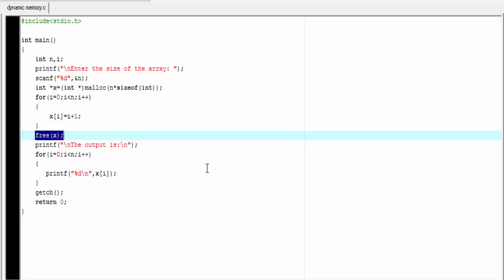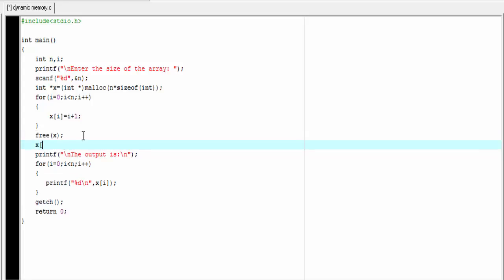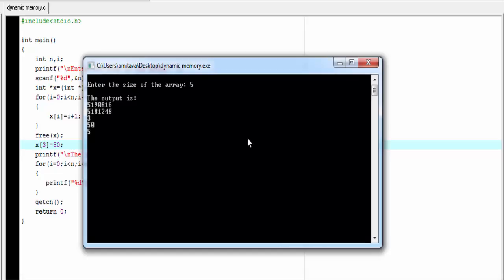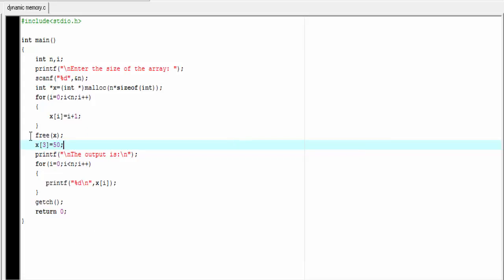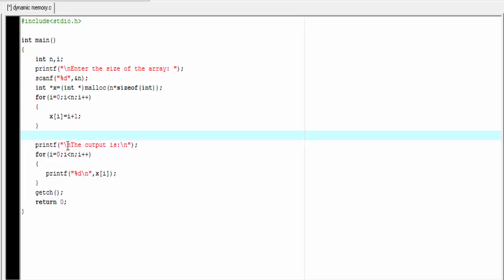If we know the address, we can look up the value at a particular memory location. But you should read or write to a memory location only if the address is allocated to you. What if the address is not allocated to you? Here, after freeing memory, I am going to modify the fourth position: x[3] = 50. You can see 50 is printed at the fourth position, so this position is modified. But some machines will show our program has crashed. Without allocating memory, if we want to modify the value of a memory location, then we don't know what will happen — it may be modified or may not, depending on your machine or compiler.